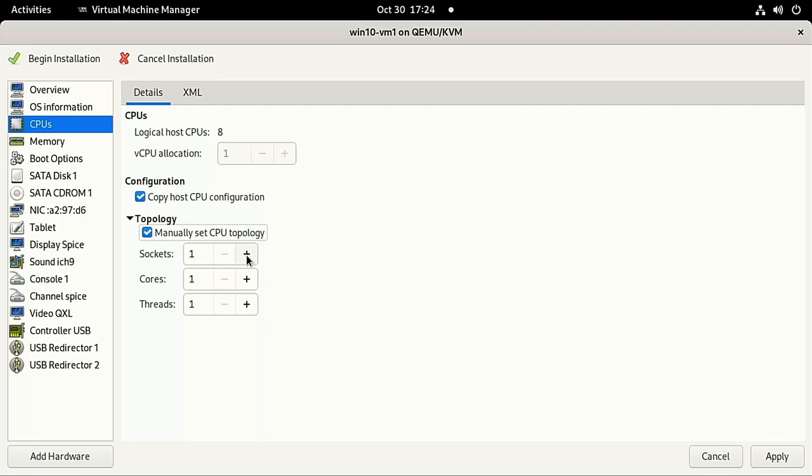Cores is the number of cores in each of those CPUs. I have an 8-core CPU and I'm going to pass 6 of them into the VM. This makes sure the host still has 2 cores for whatever it needs to do while the VM is running.